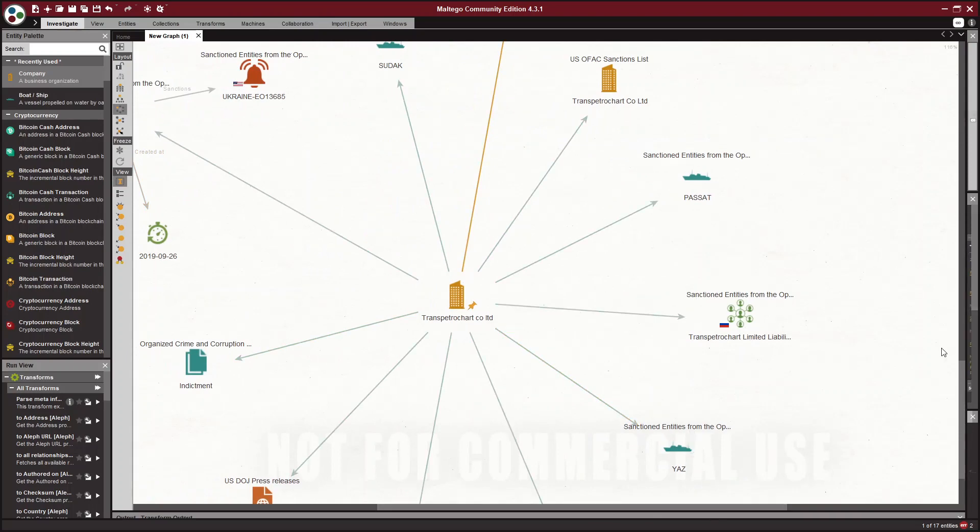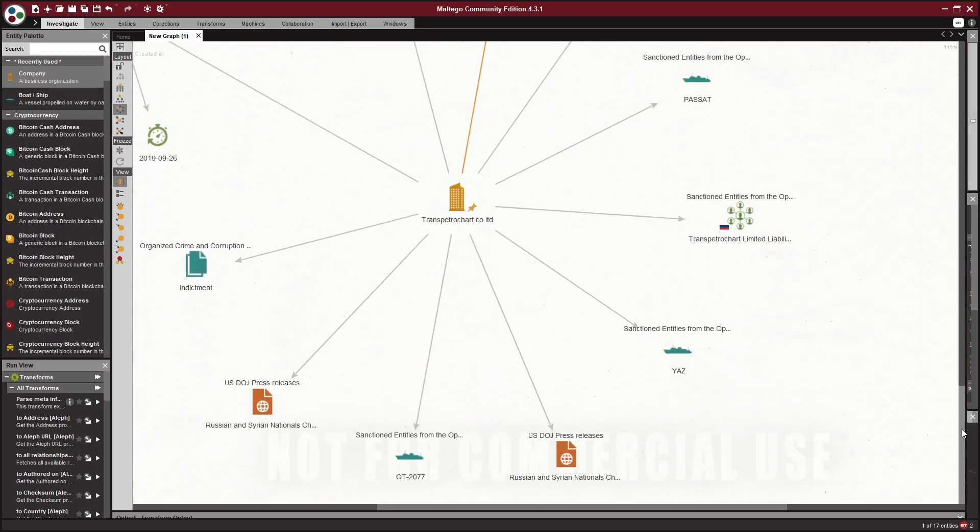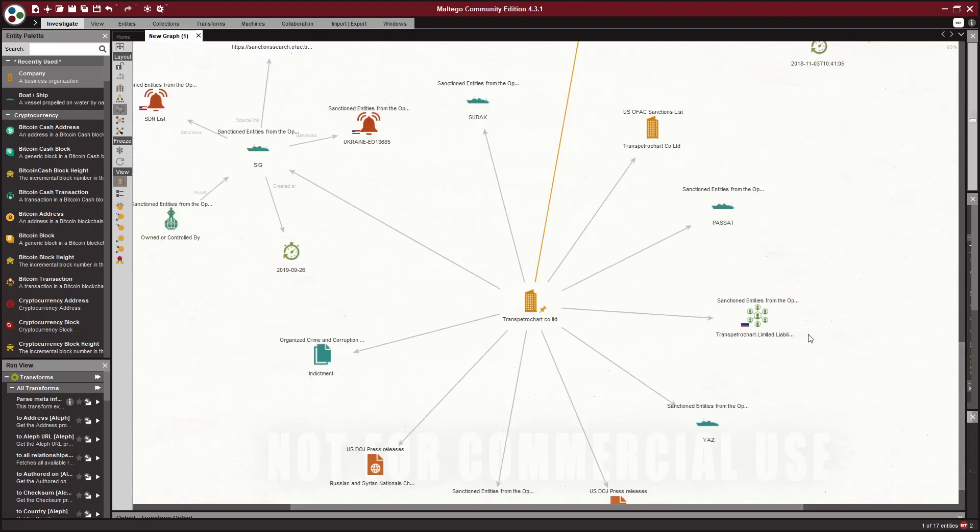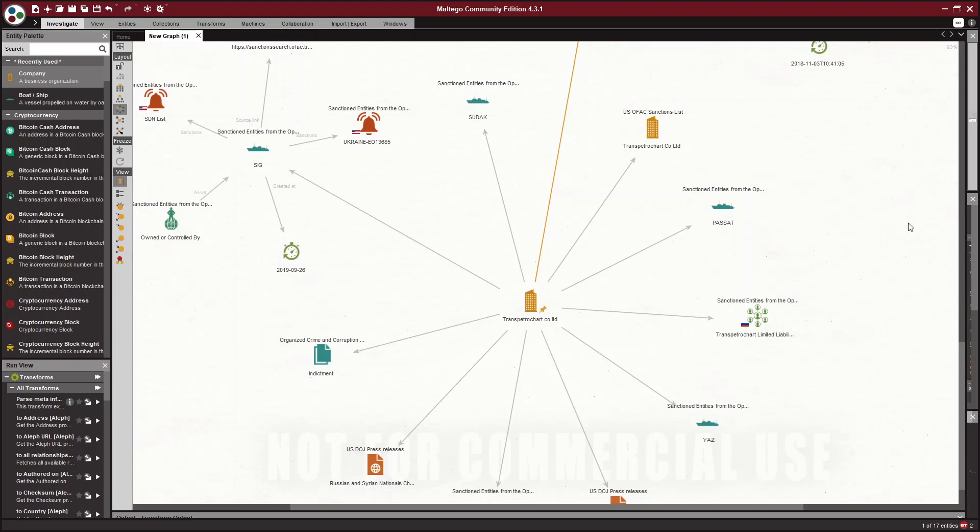So knowing now from this sanctions list what the Yaz and the SIG, what their IMO numbers are, along with their names, we can go to Twitter or Google and we can look them up.